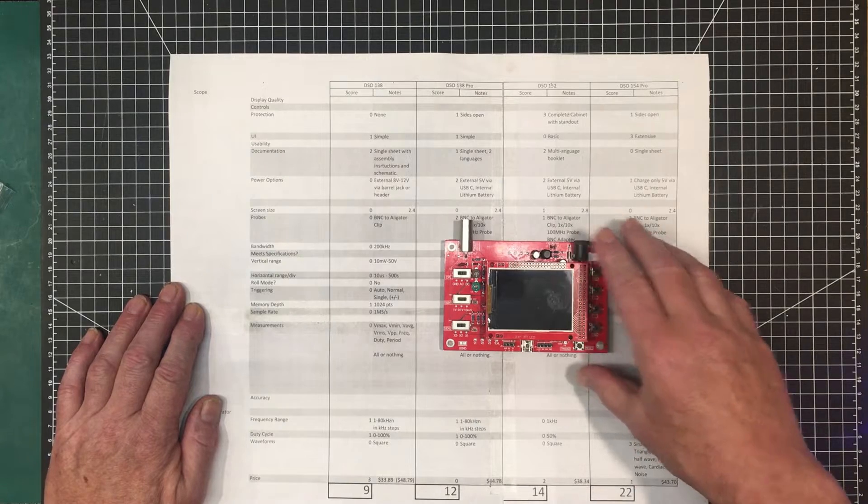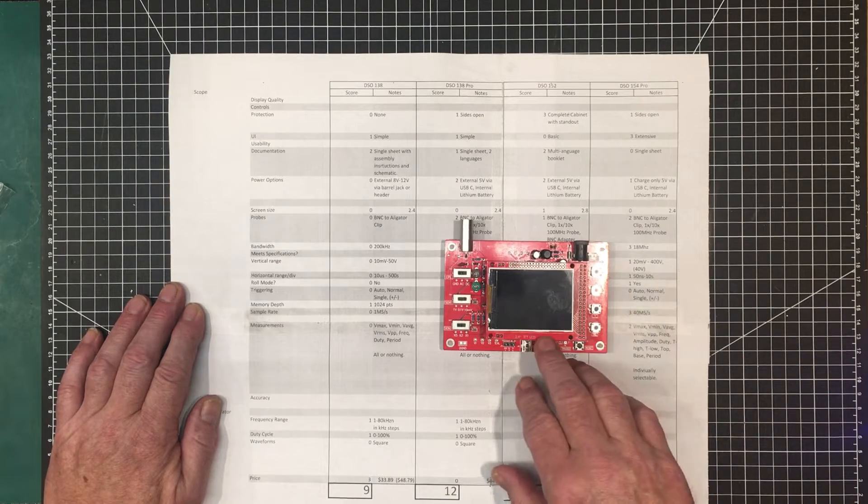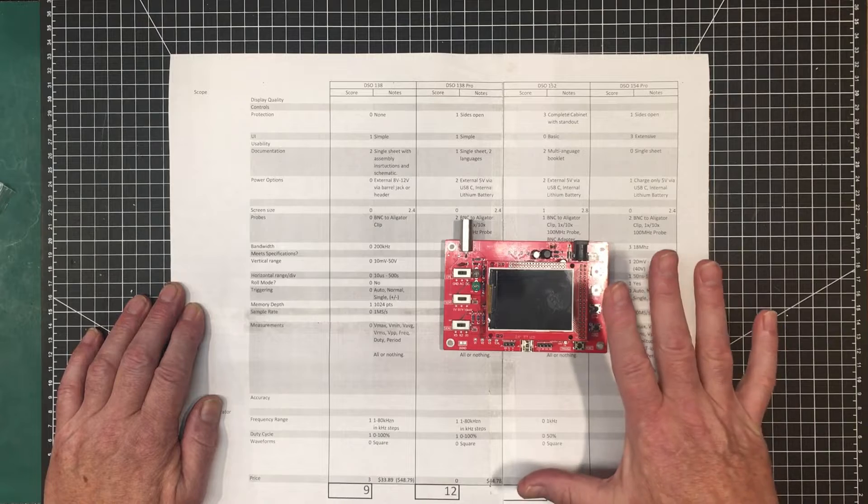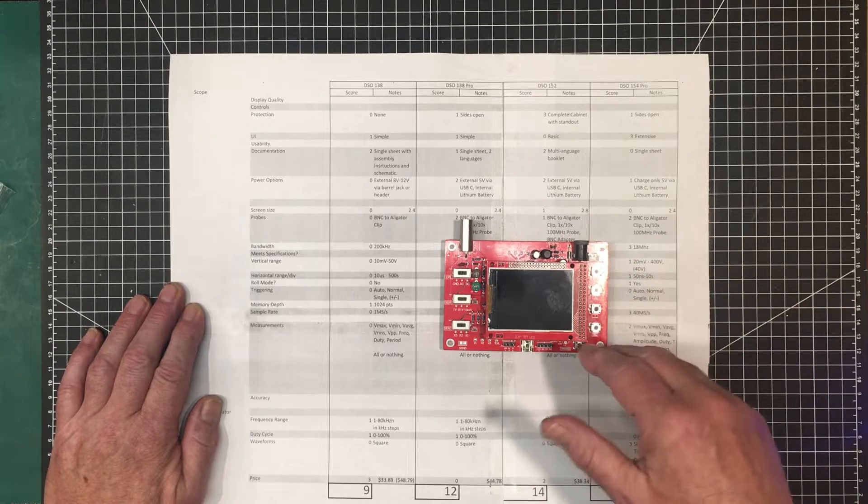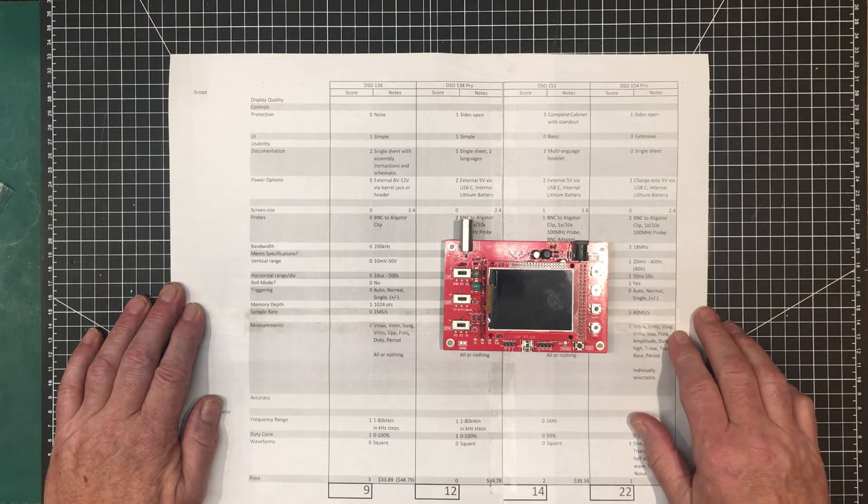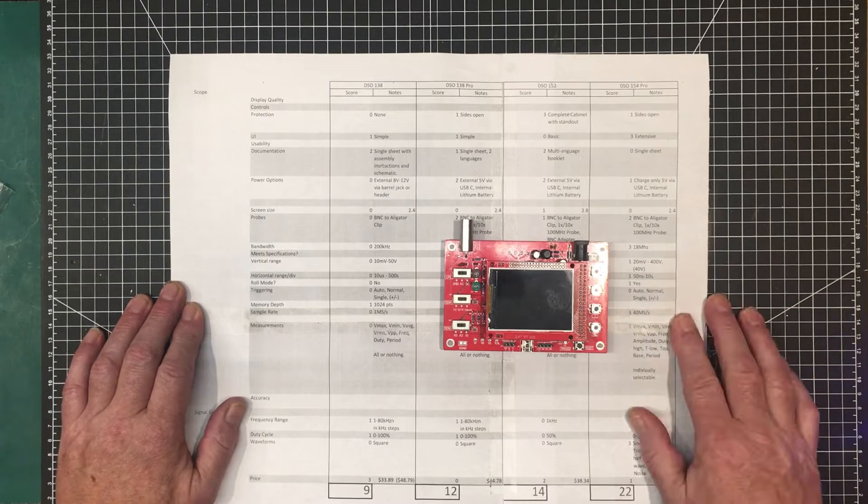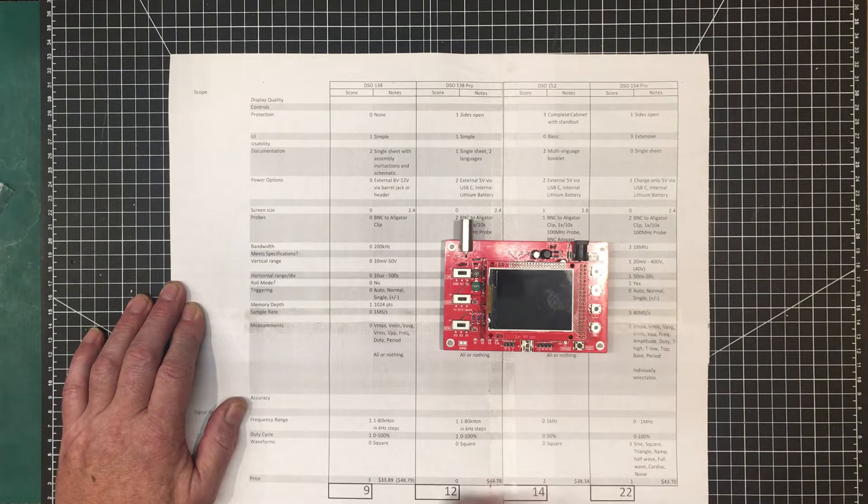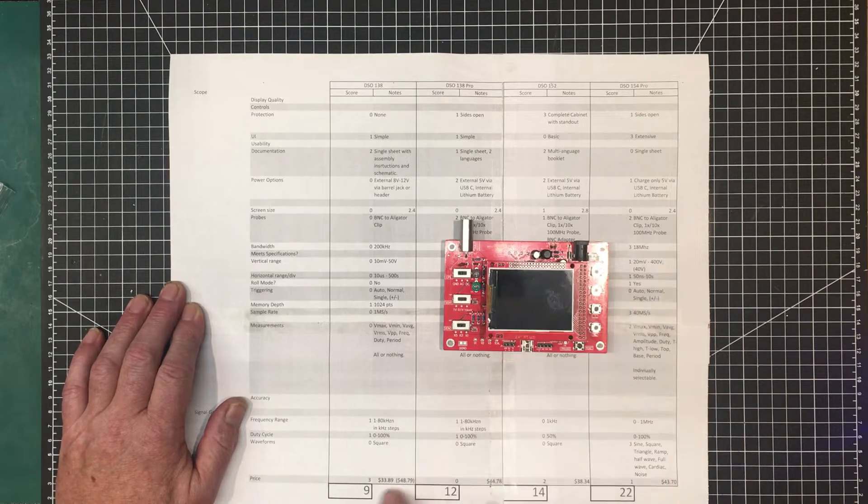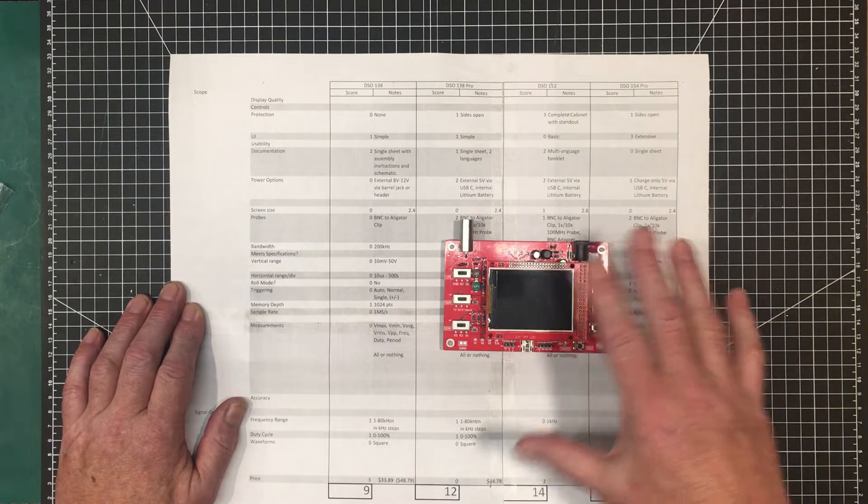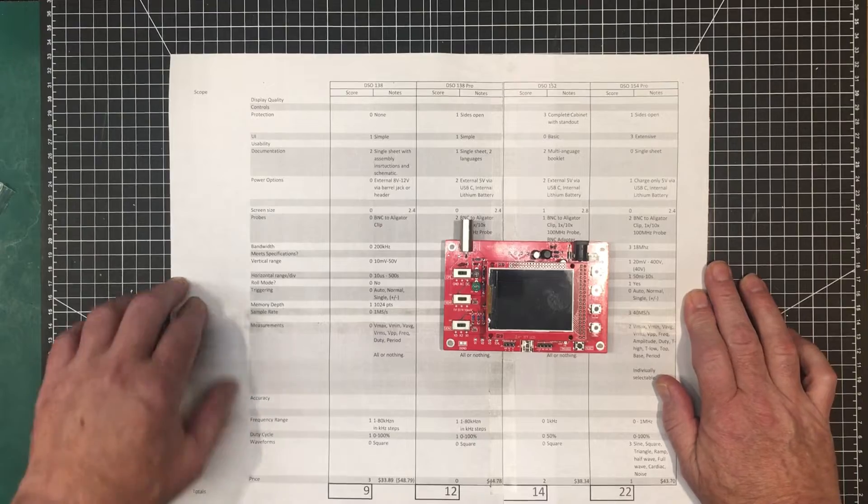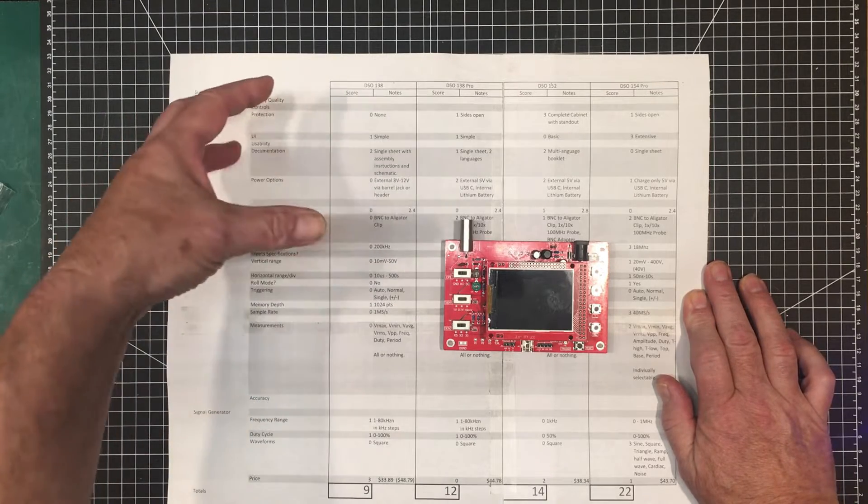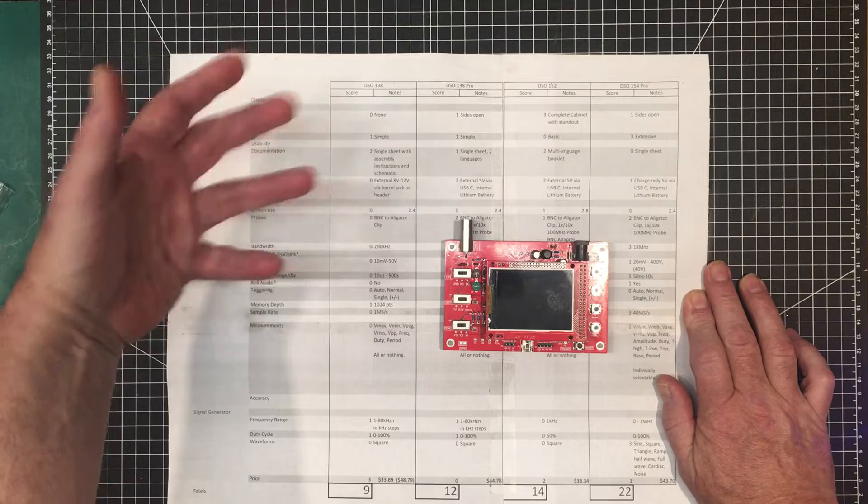Let's have a look at the first DSO-138. Now this is actually a clone of the DSO-138, but I haven't found any particular difference between it and the real one, as far as specifications and whether or not it can meet them, its usability or anything like that. Other than it's a bit less expensive. Display quality and control are something I'm going to look into after I go through the usage of it.